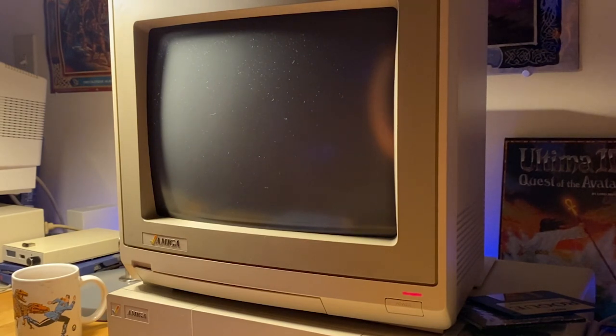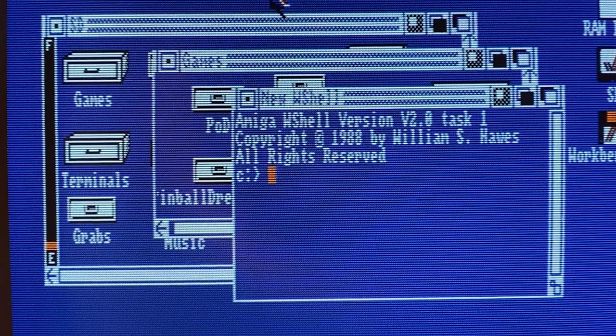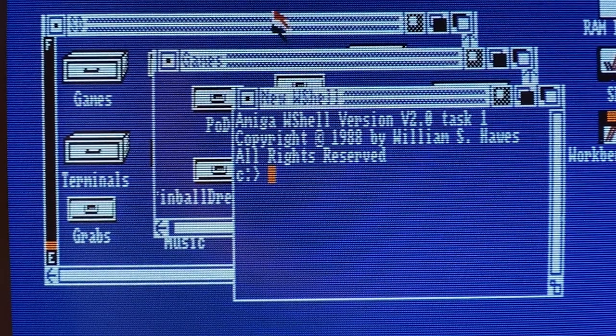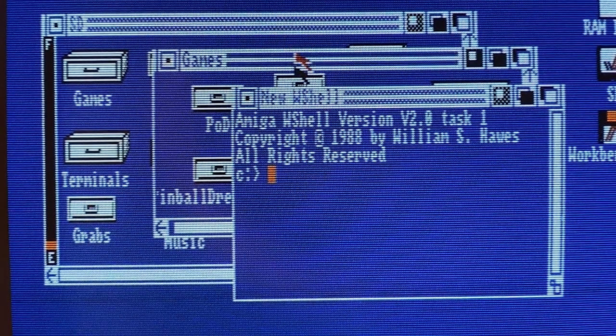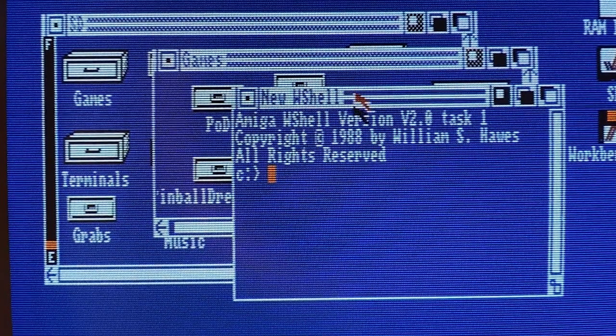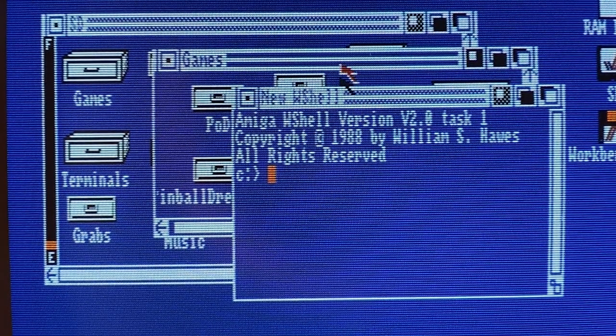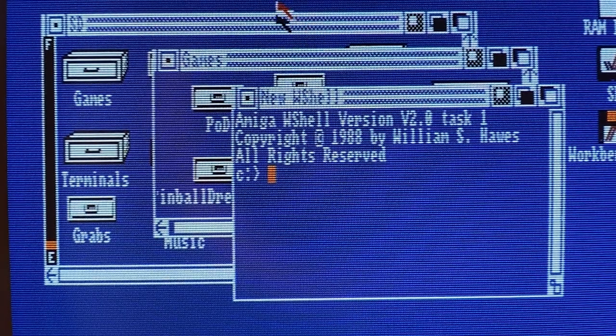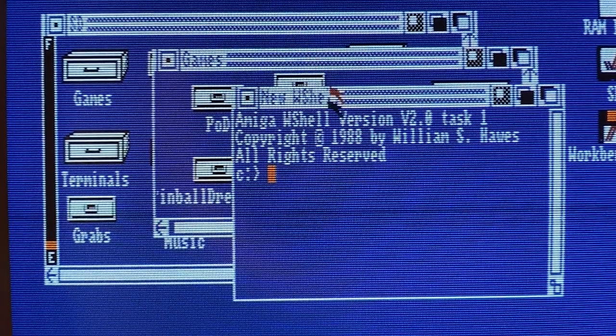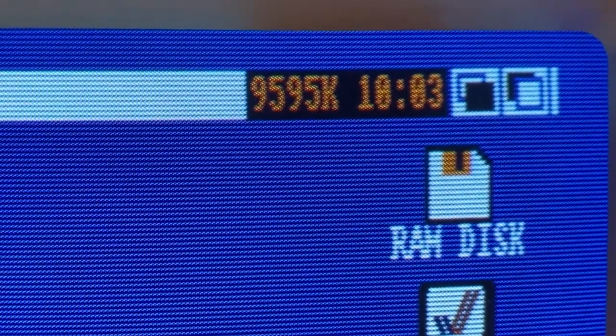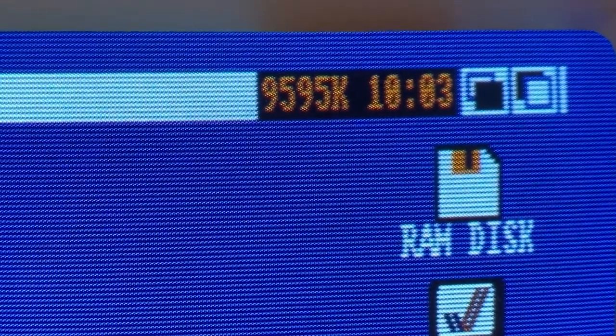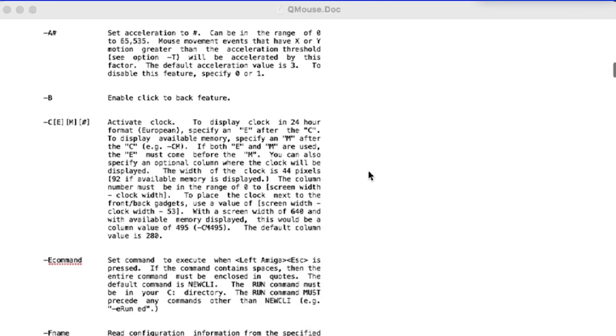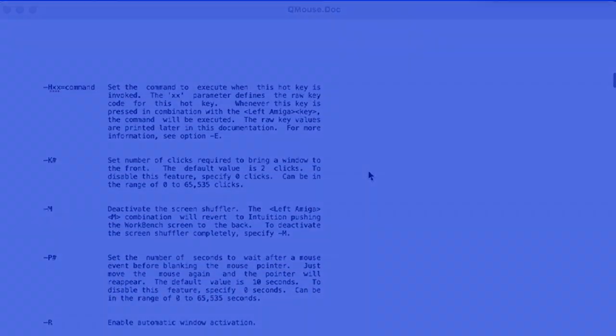And you can use the mouse buttons anywhere in a window to push it backwards and forwards rather than use the window gadgets. QMouse also provides a tiny clock and RAM counter, customized hotkeys, keystroke recorders. And of course, all of this is highly configurable and able to be launched on boot up.